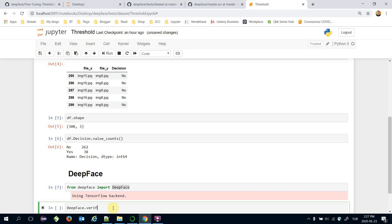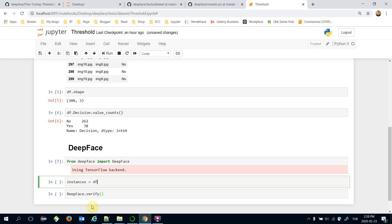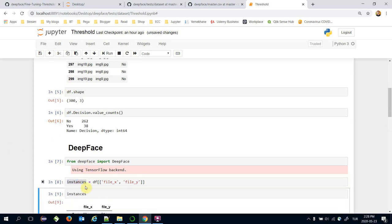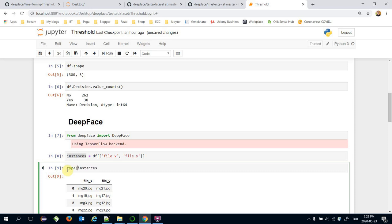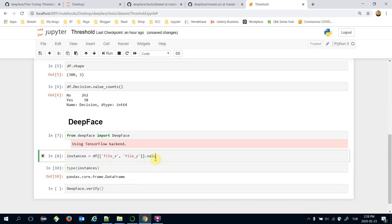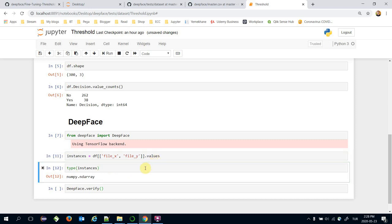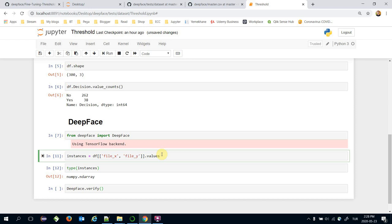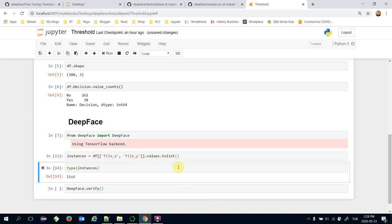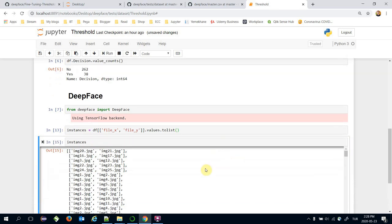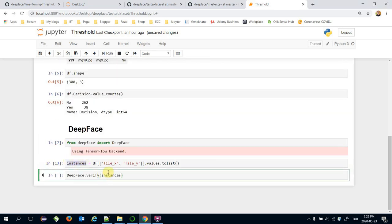We will call the DeepFace.verify() function and pass image pairs as input. Let's create input instances from the dataframe's file_x and file_y columns. This is of type dataframe, so we can convert it to a NumPy array by calling the values function, but we actually need input instances in Python list format. That's why I'm going to call the tolist() function. It's a list now, and we will pass instances to the verify function as input.